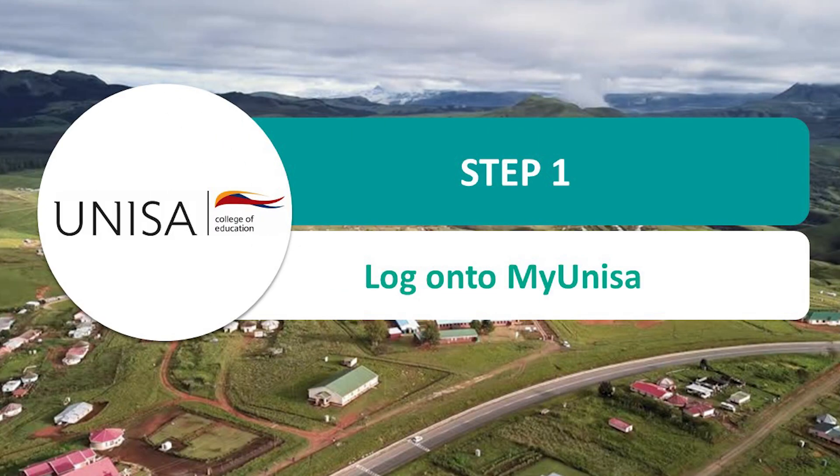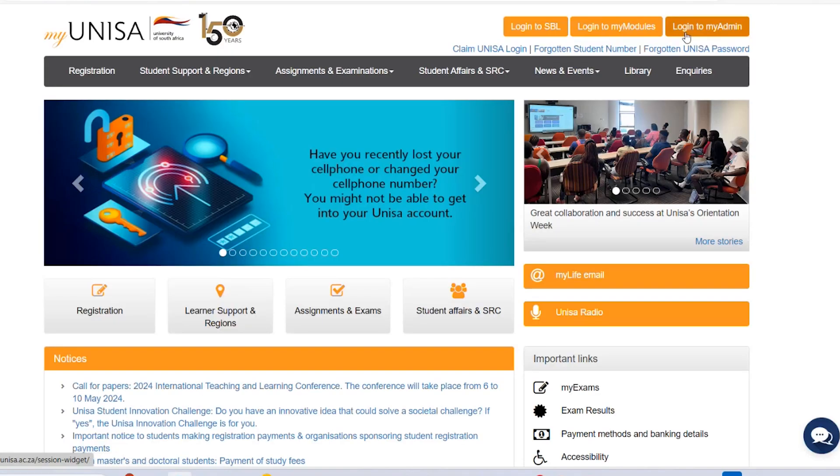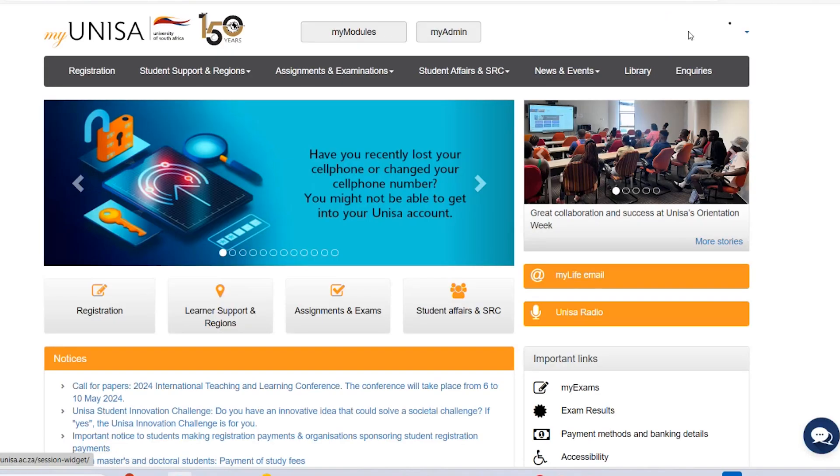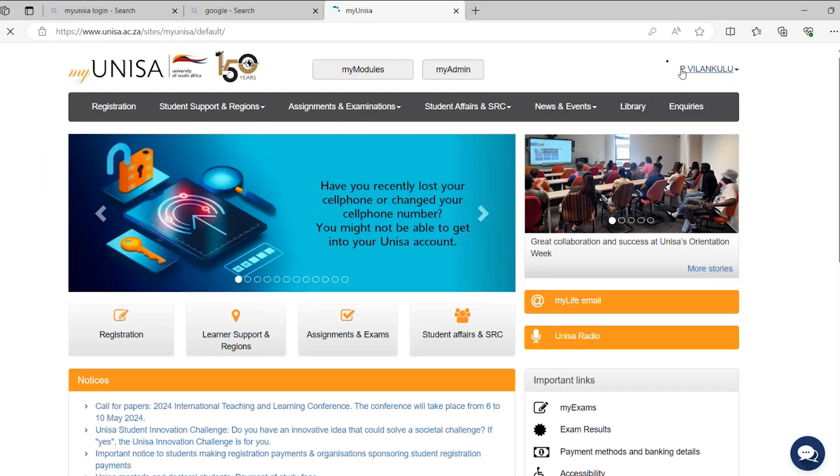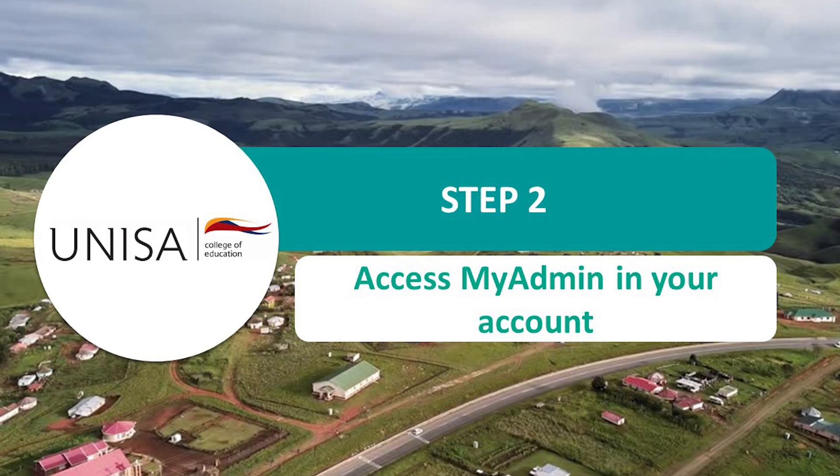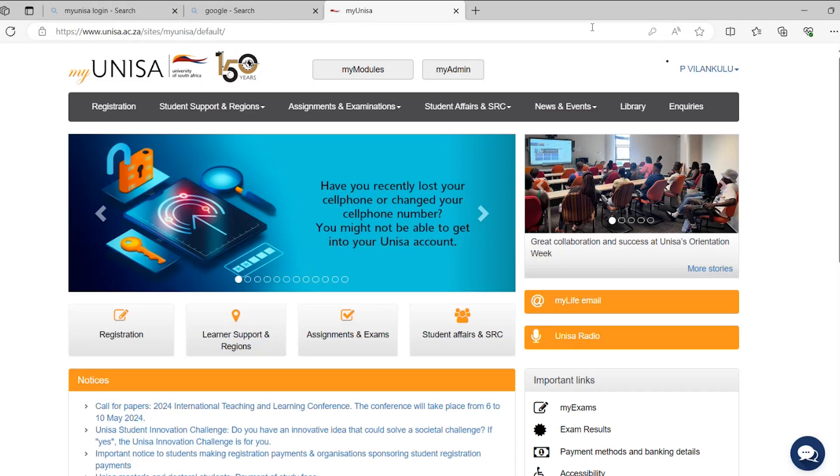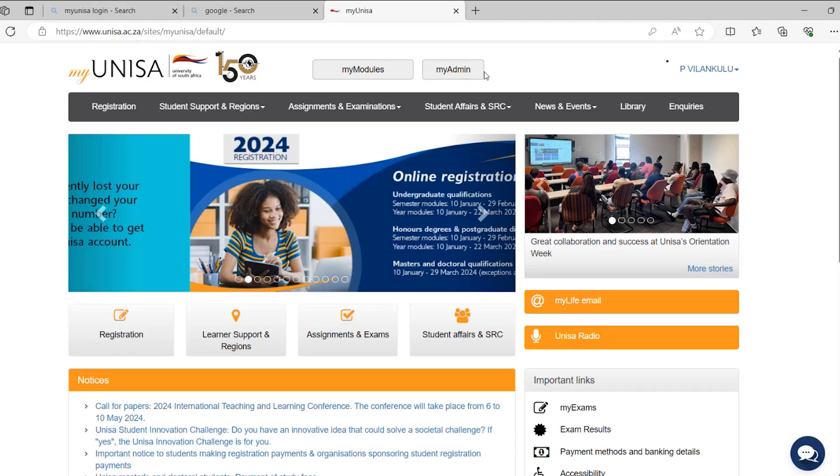Step 1: Log on to MyUNISA with student login details. Step 2: Click on the MyAdmin to open these functions as shown on the screenshot below.